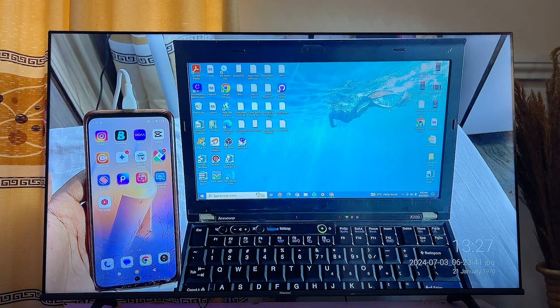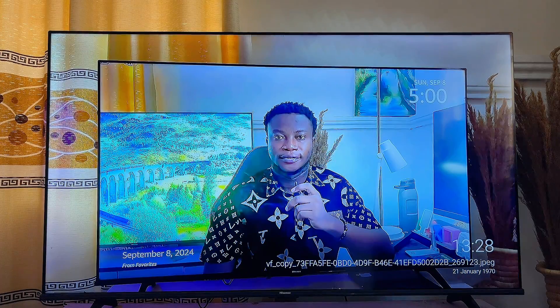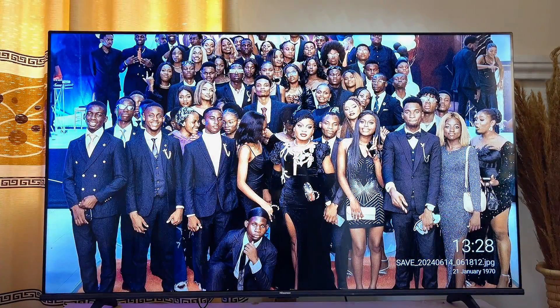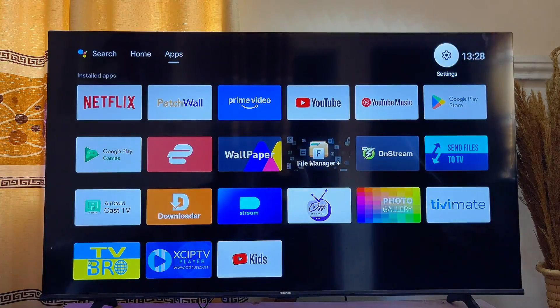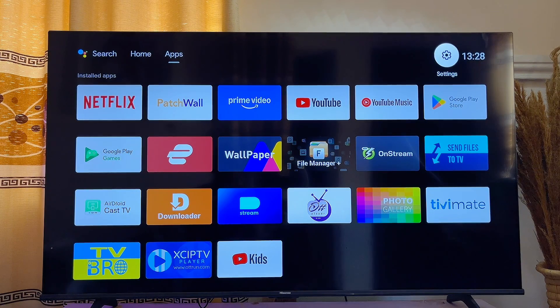That'll be all on how to change or set a screensaver on your smart TV. If you find this video useful, please make sure you smash that like button and subscribe to this YouTube channel for more interesting tech tips like this one.